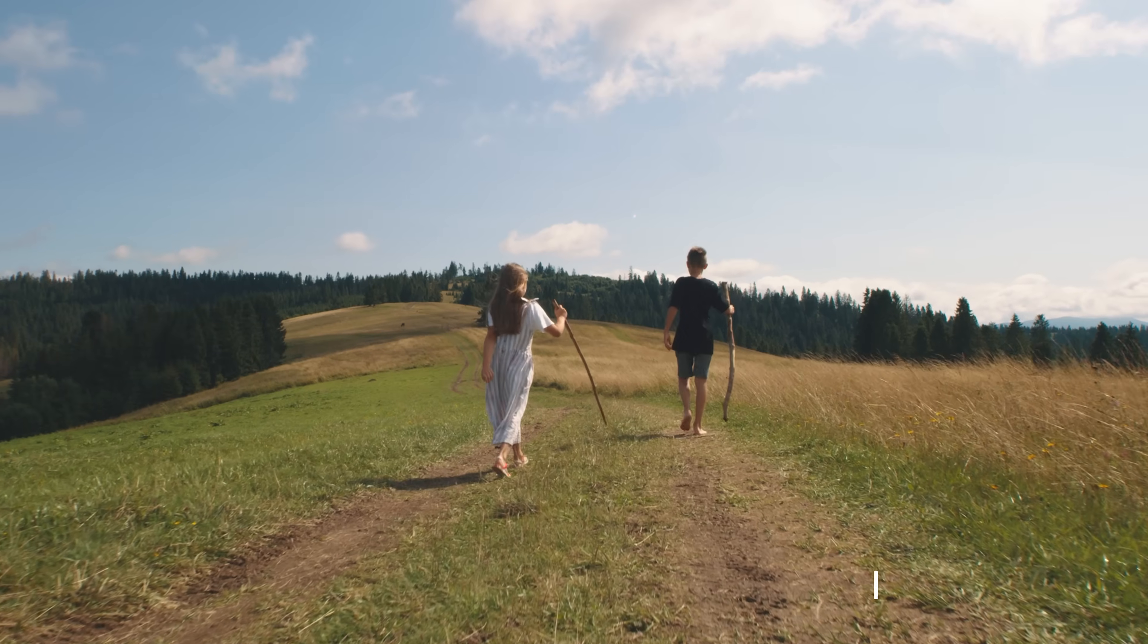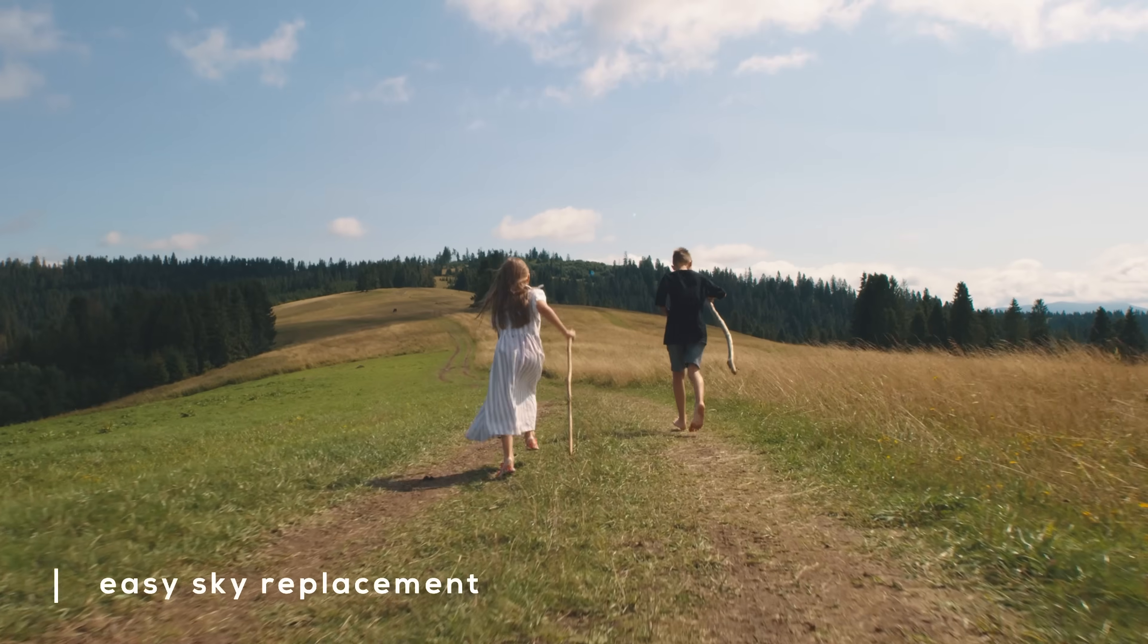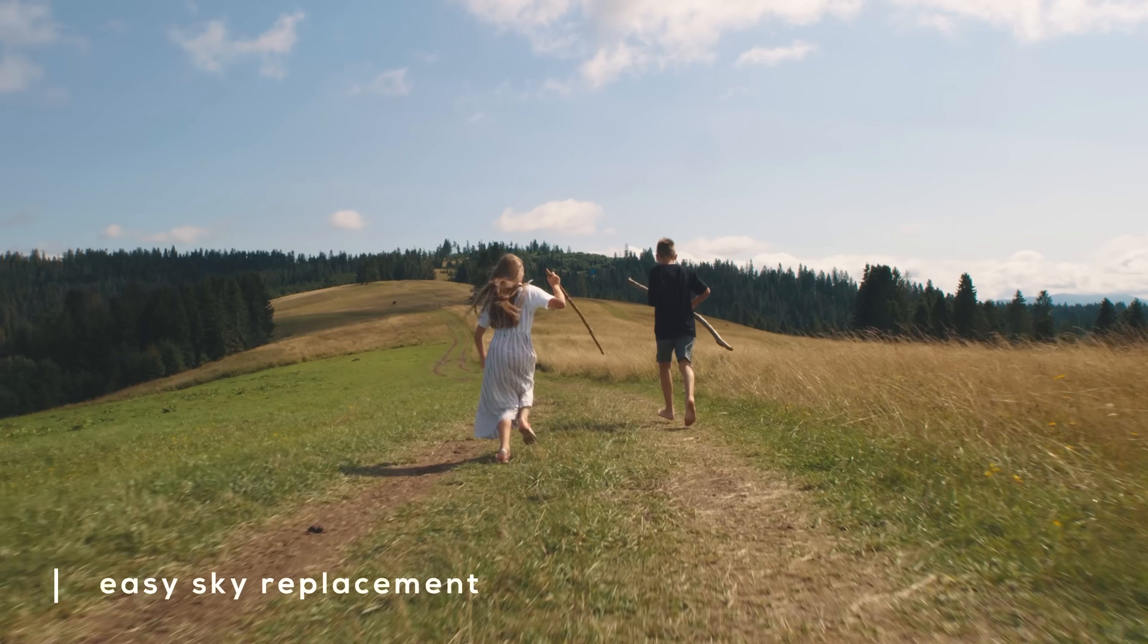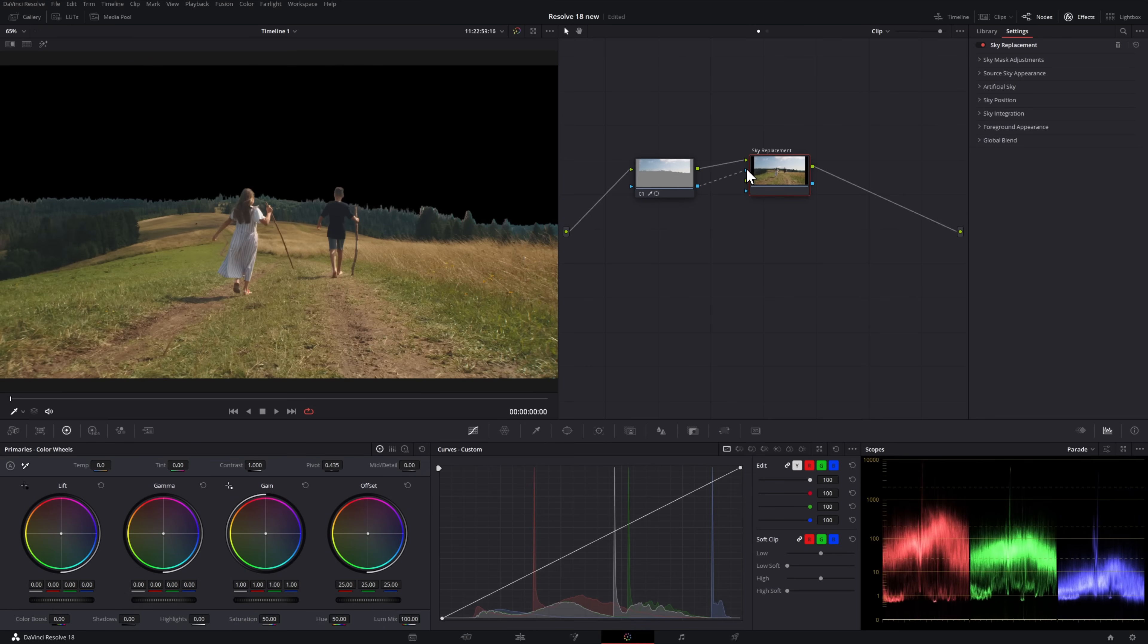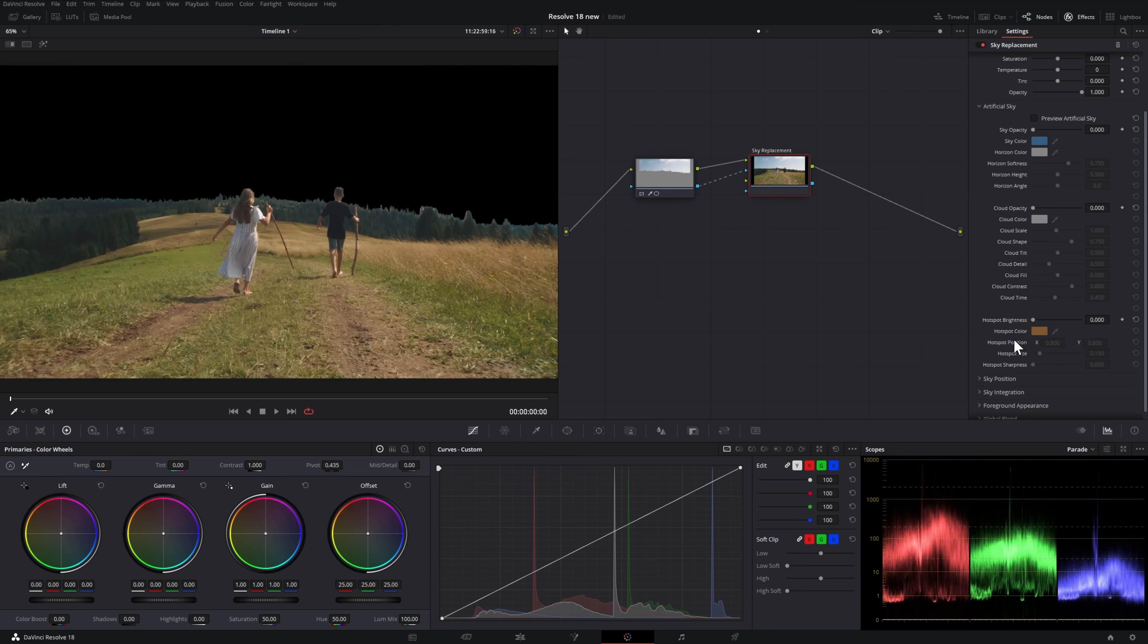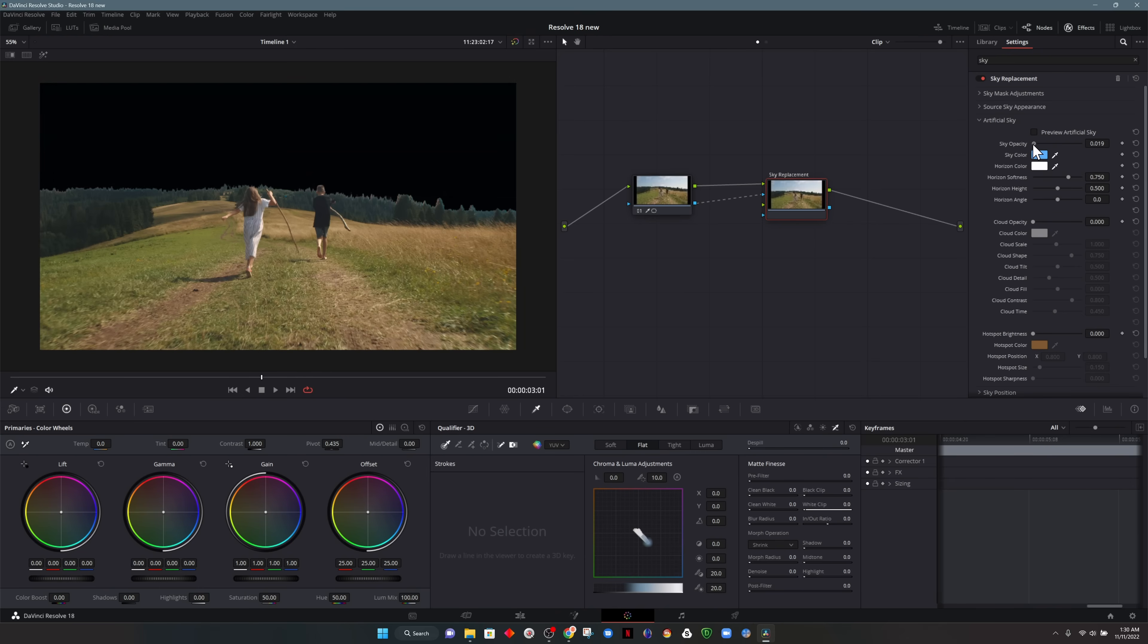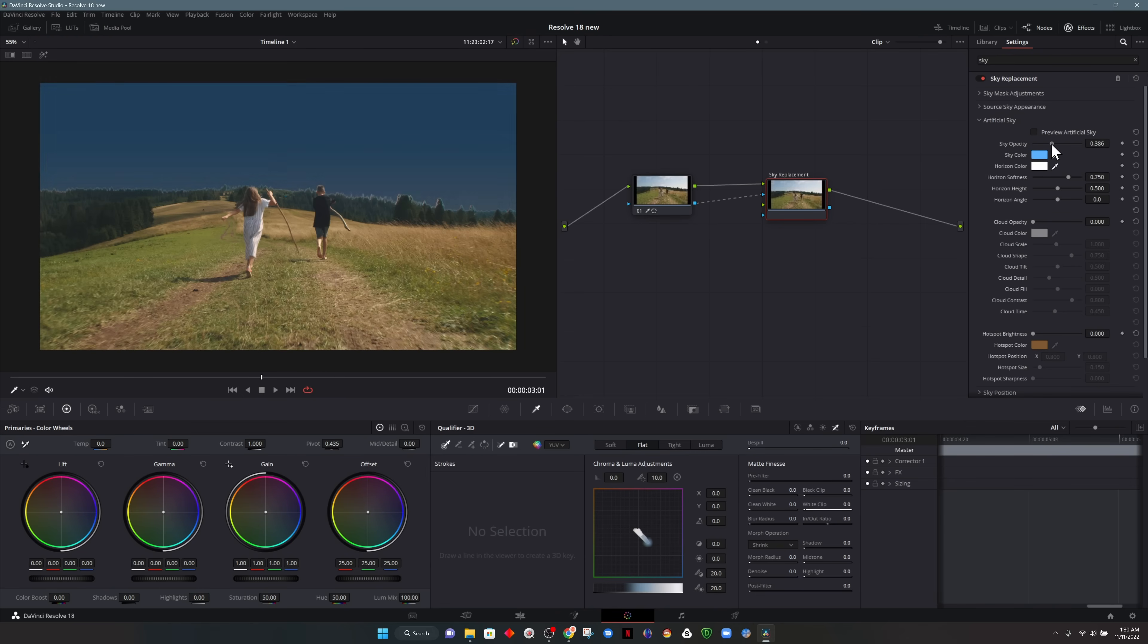This next feature is really cool. So we'll look at this clip right here. Now you'll notice in this clip, I've already keyed out the sky. Now you can bring in your own footage of the sky and composite that on your footage, but here we're going to make an artificial sky. So the opacity starts at zero. Let me bring that up and you'll notice how the sky comes into view.